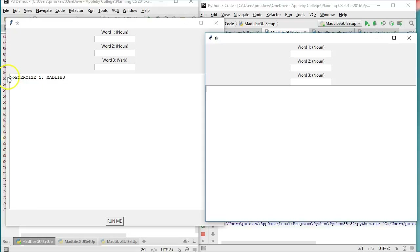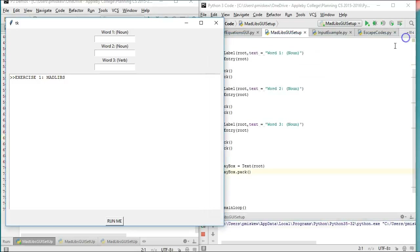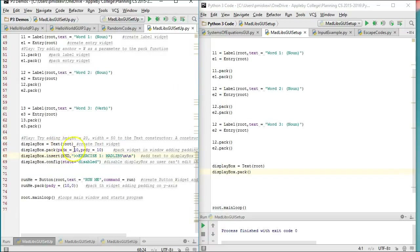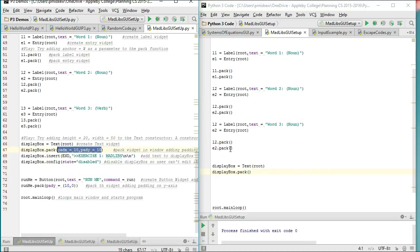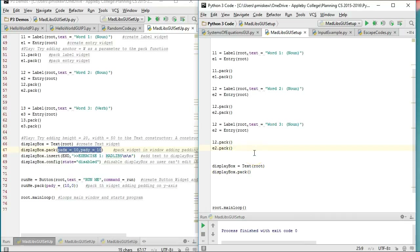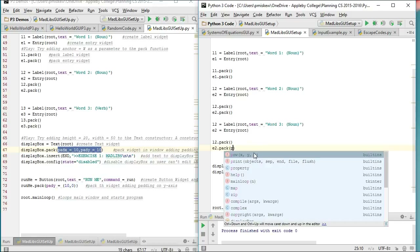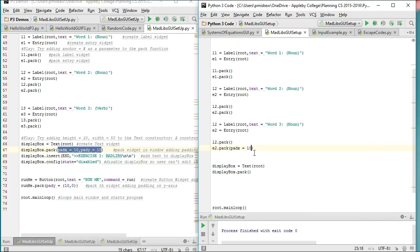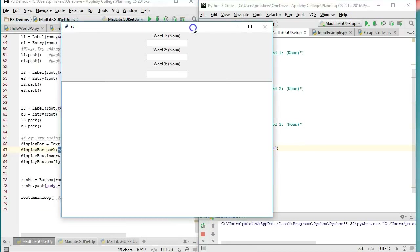Now compare the difference. You see how along the edge we have this nice little trim that I don't have here. What we can do is when we pack a widget into the root, we can actually pass along some information to change the look and feel. Where we do that is right here — when we pack it, there's a bunch of commands you can pass as arguments into the pack function that will give a slightly different look and feel. What we're going to do is pad the x by 10 and pad the y by 10.